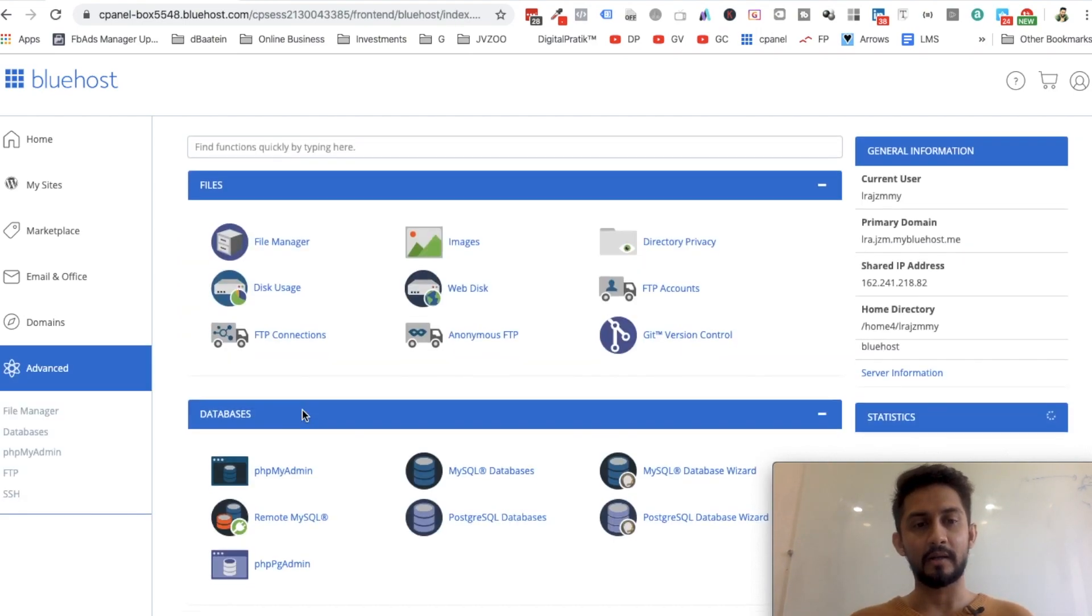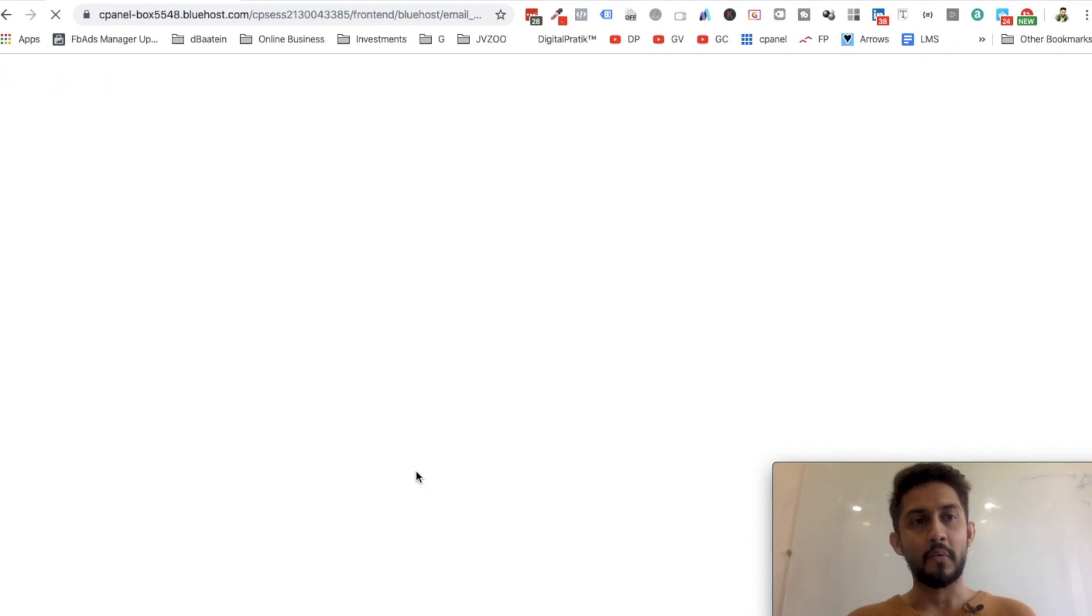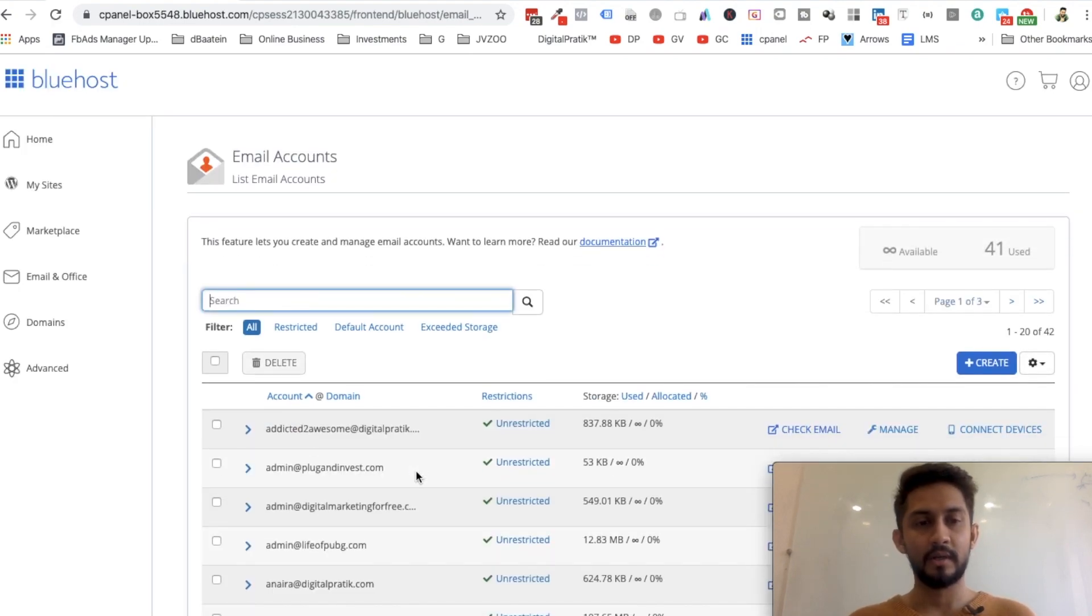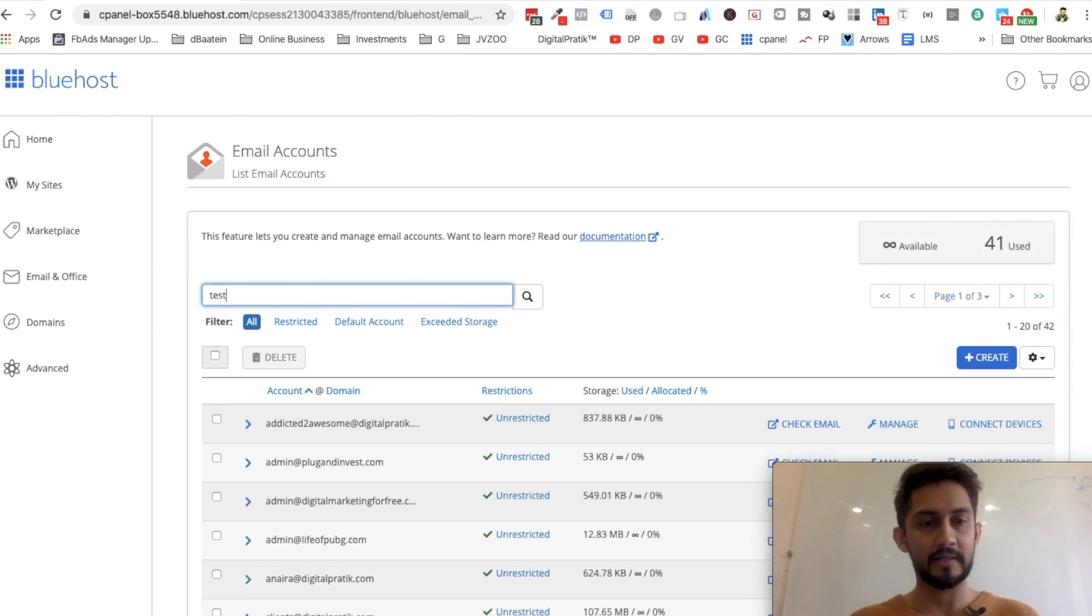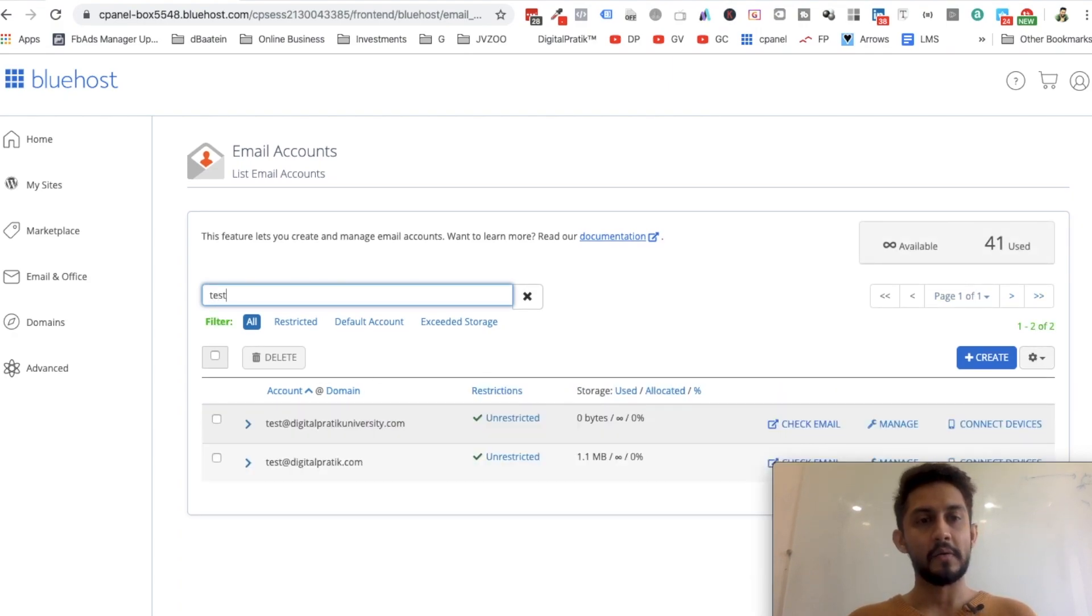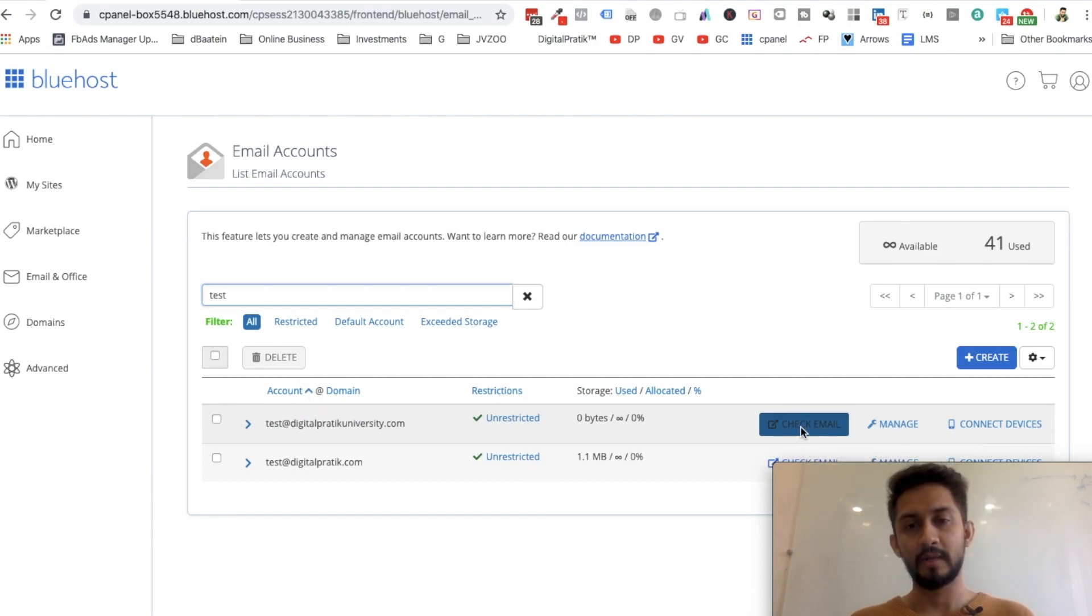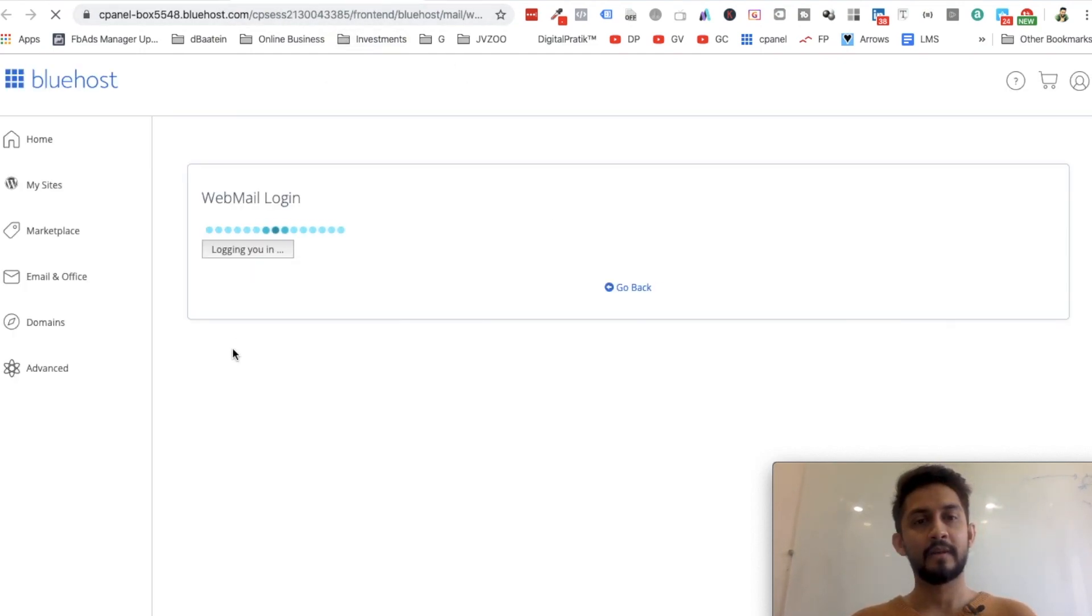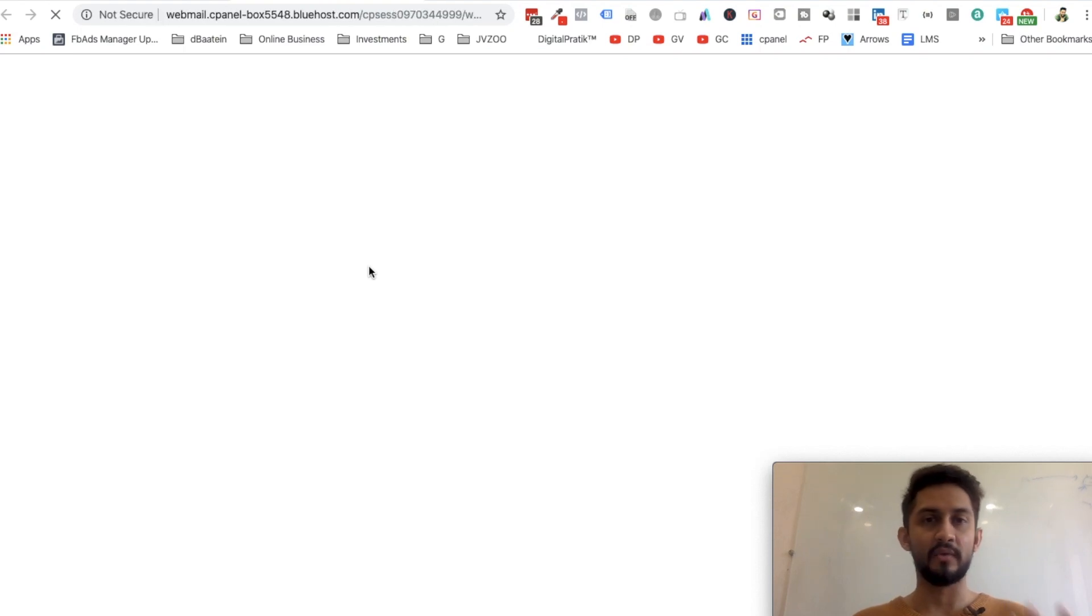That would be View Inbox or something similar. Let's search for test@digitalcritiqueuniversity.com, and you can click on Check Email all the time. You can save this link for yourself, and it will log into your webmail.